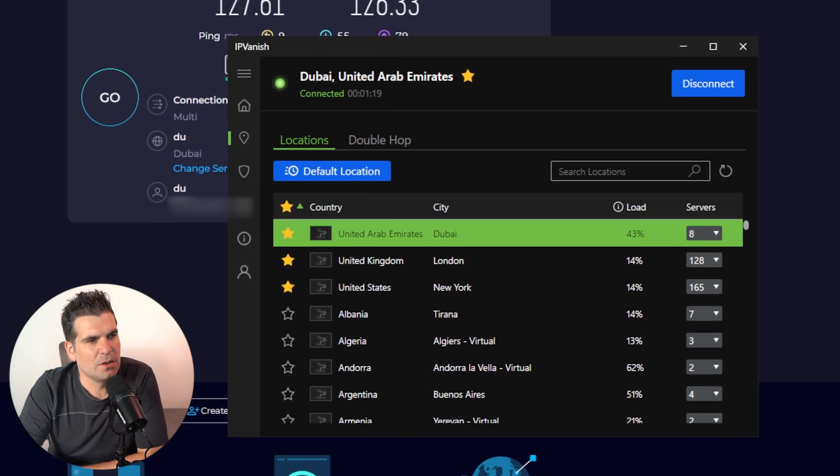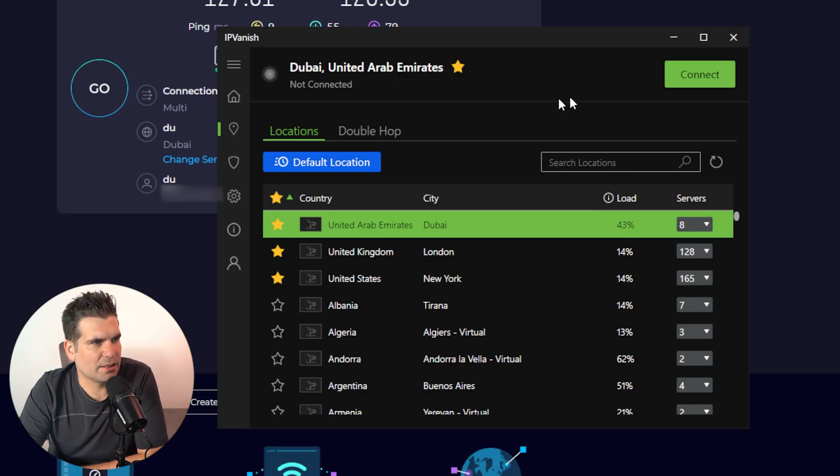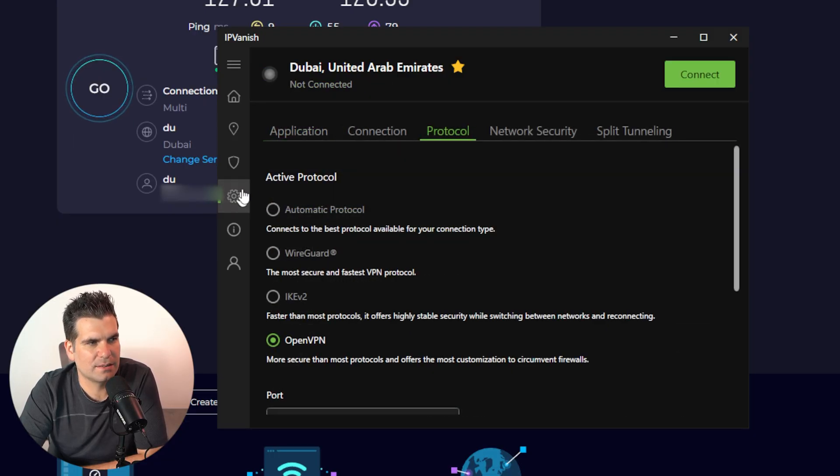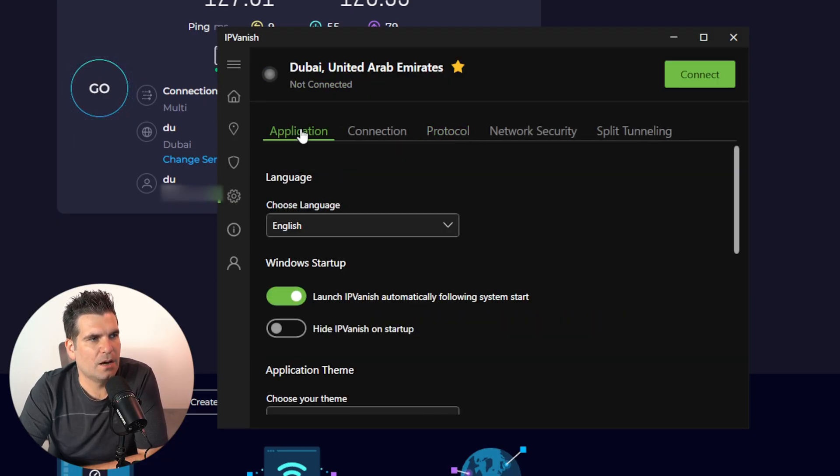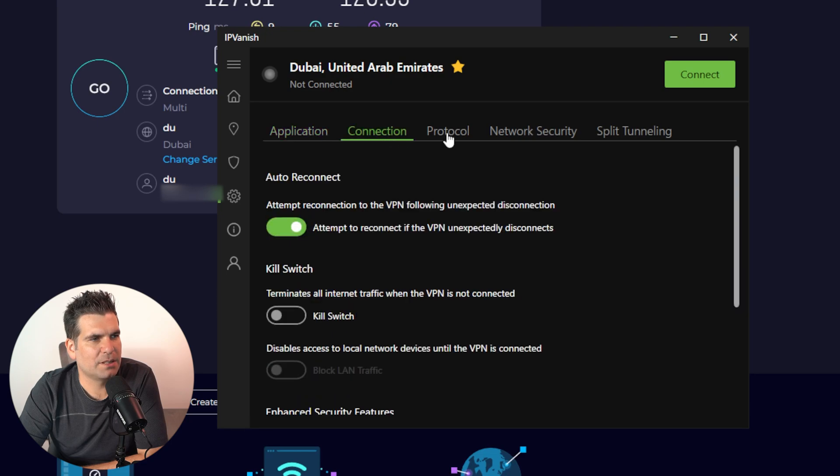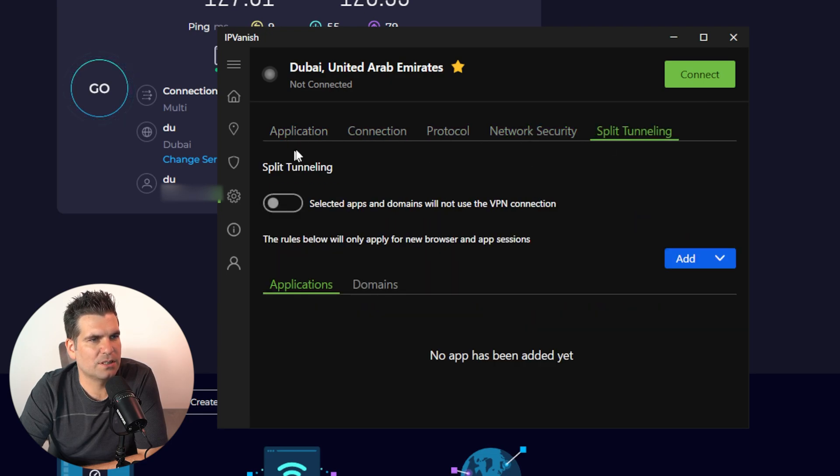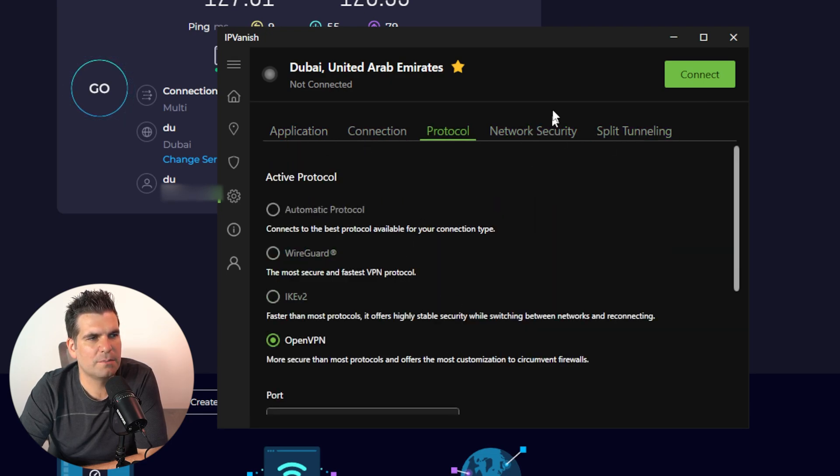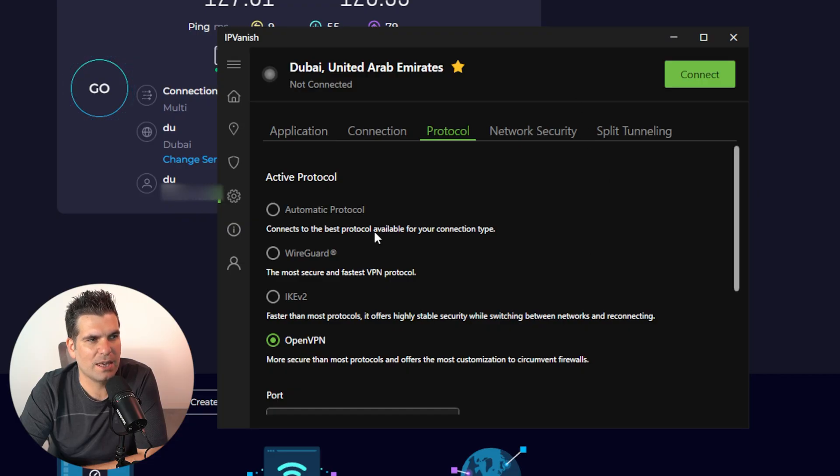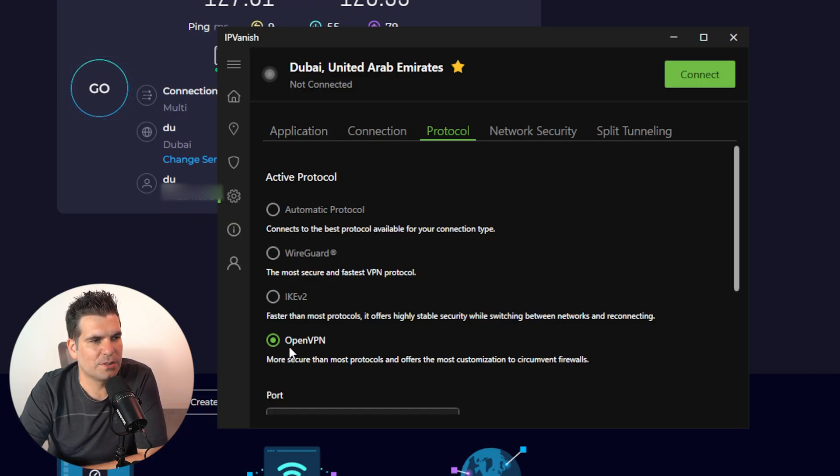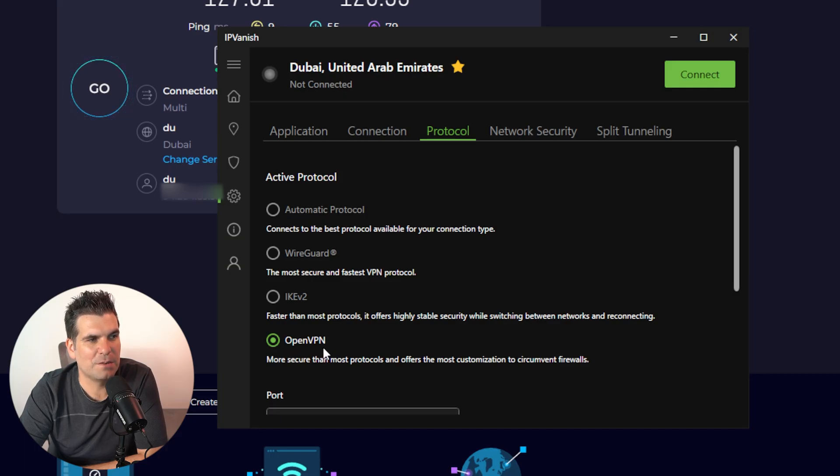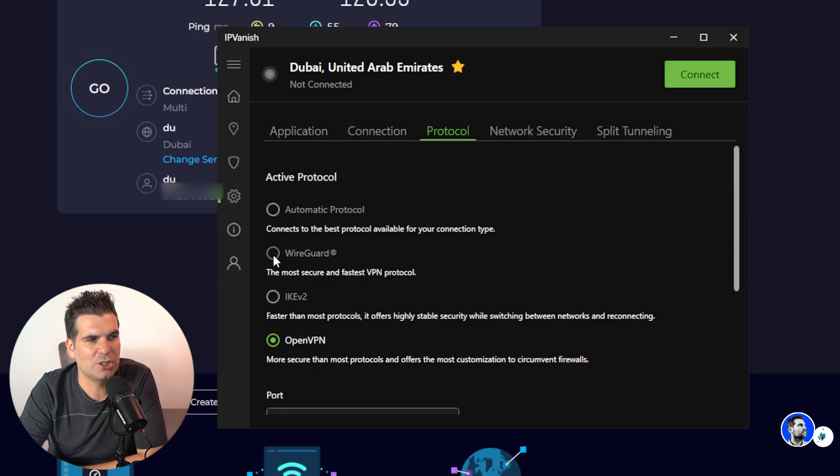So it's not the best. But we can go into the settings here. So let's disconnect for a second and head over to the settings area. Under here, you've got application connection, protocol, network security, and split tunneling. We're just going to mess around with these settings right here, specifically the active protocol. Now, there's lots of different options here.